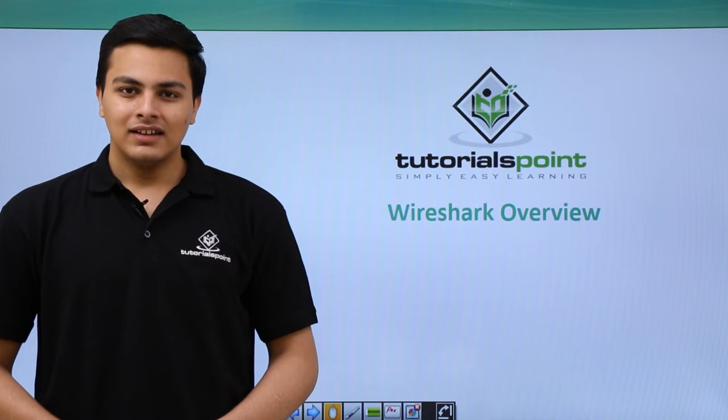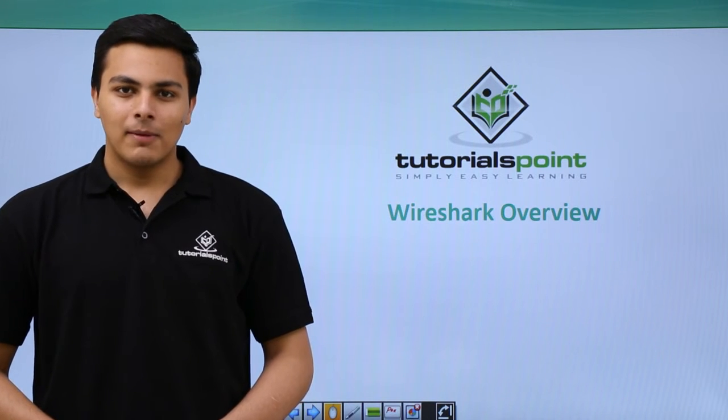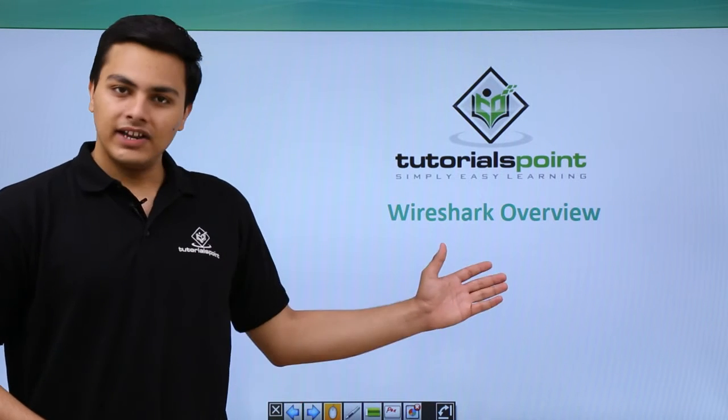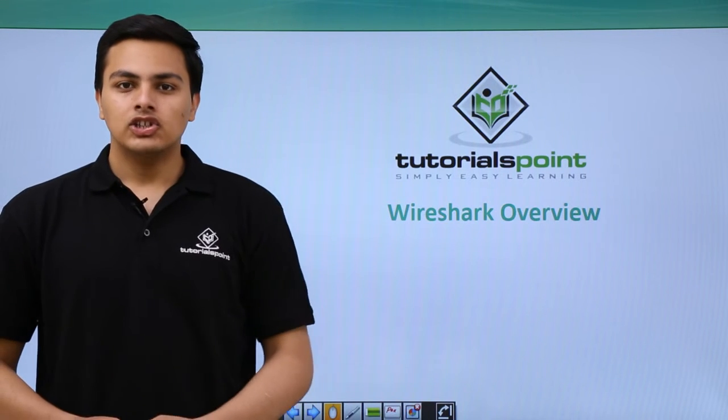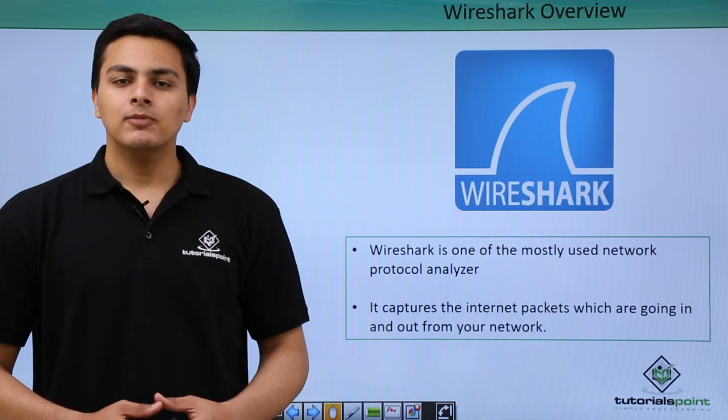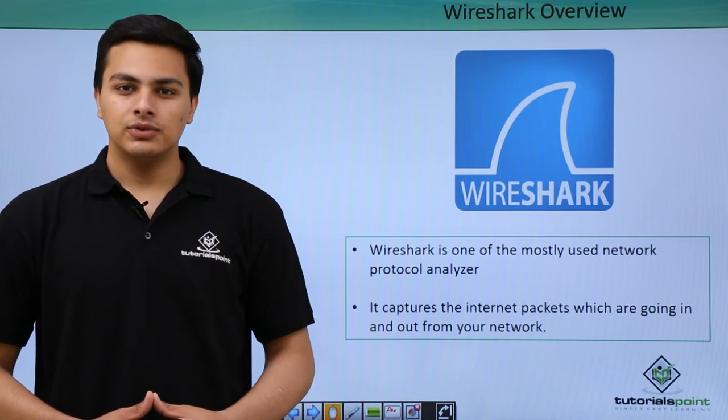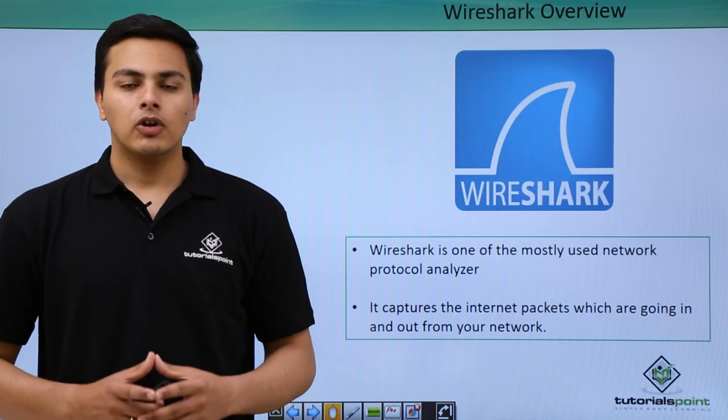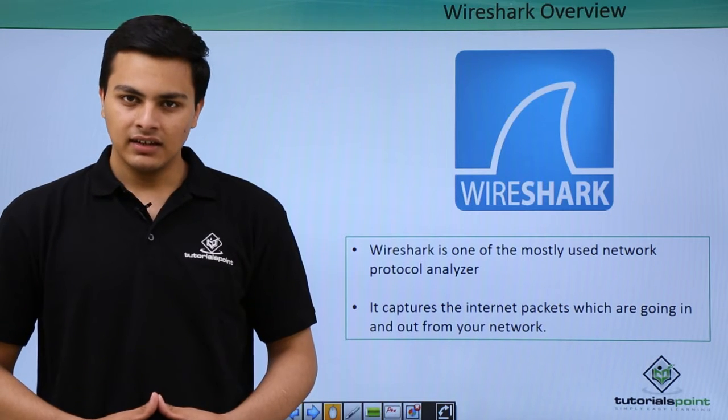Hello everyone. Now let's talk about Wireshark.